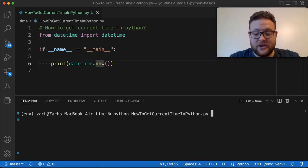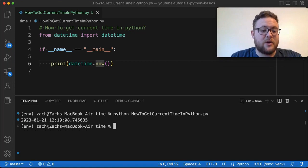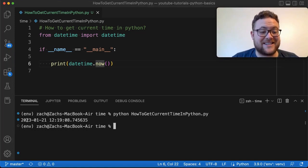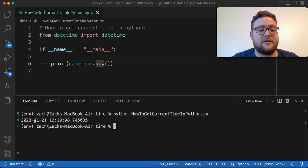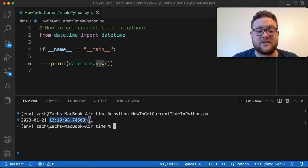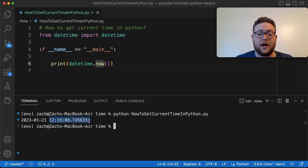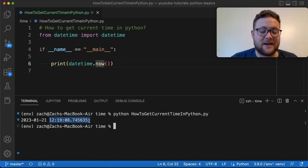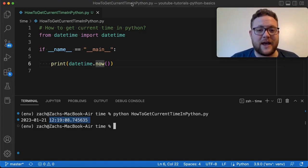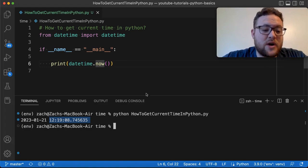When we run this — `python how_to_get_the_current_time_in_python` — we can see the output: there it is. We get the year, the month, the day, and the current time. So there's our full datetime. But what if we just want just the time portion?